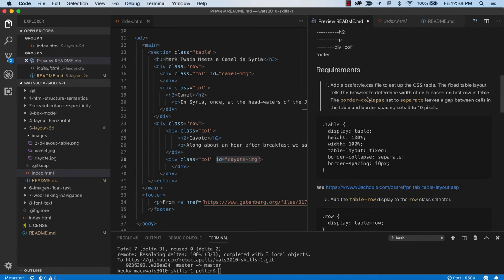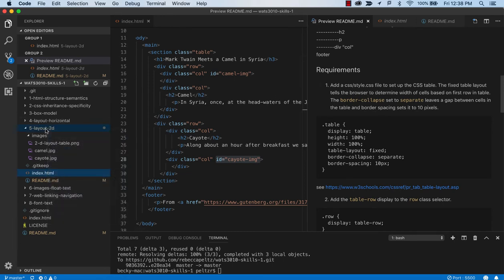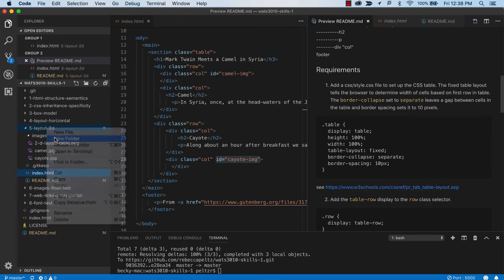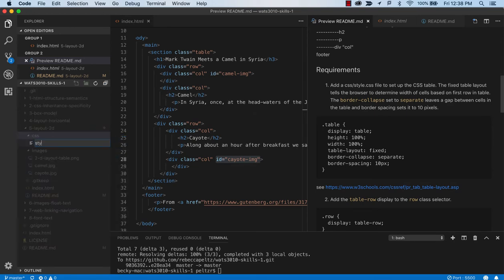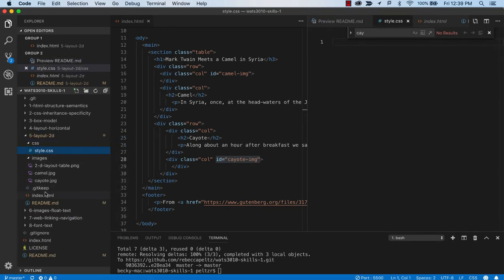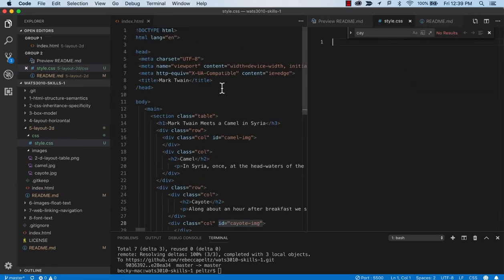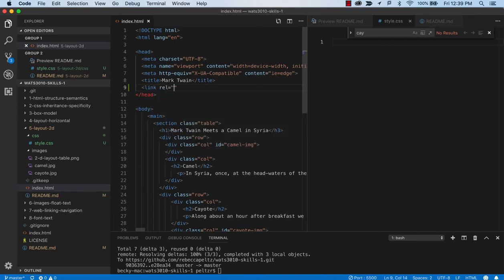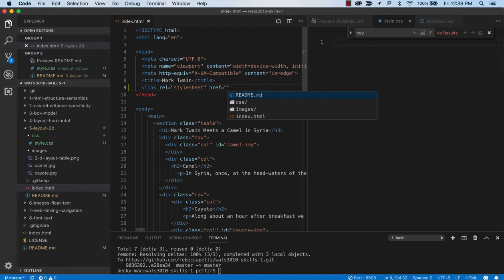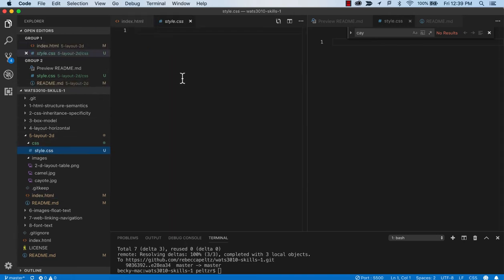And the first thing we want to do is add the style sheet. So we'll come into our section here, new folder, CSS, new file, style.css. And in the index, we can just add our link. Stylesheet. Href equals CSS style. Okay. So now we're ready to start working on that style sheet.